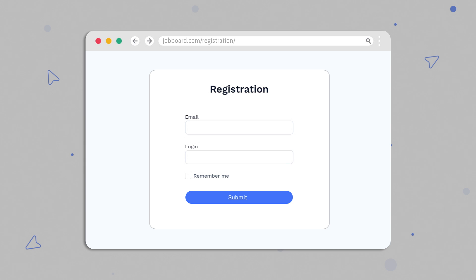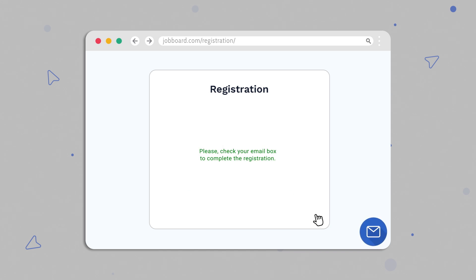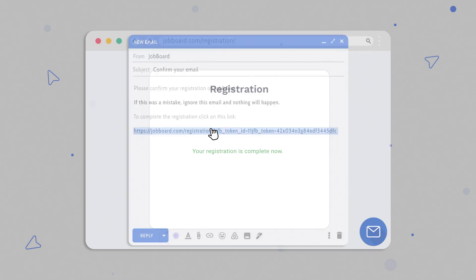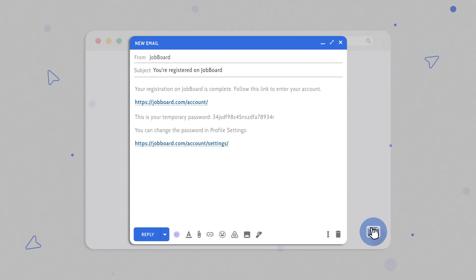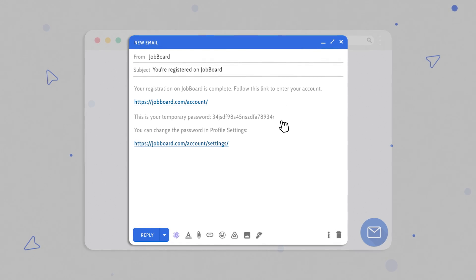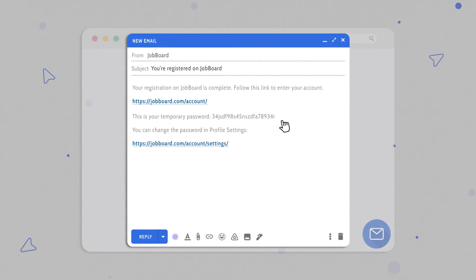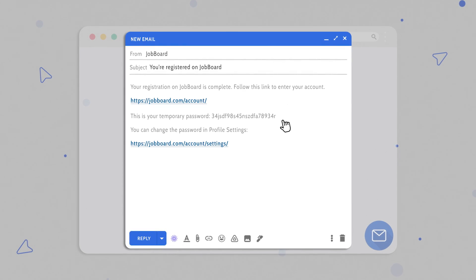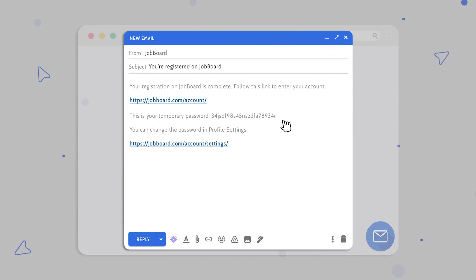With the help of the JetForm Builder plugin it is possible to create a front-end registration form with email confirmation. To register on the site the user should input the login and email address and follow the verification link sent to the mailbox. Once the user follows the link the registration process is completed. Email verification helps validate the user request before the form is submitted, and it makes the registration process fast and effortless since creating a password to complete the registration is not required — the user can use an automatically generated password.